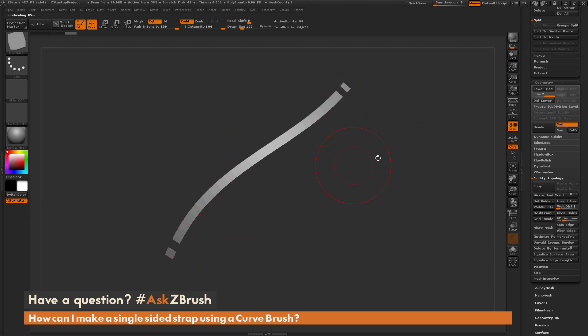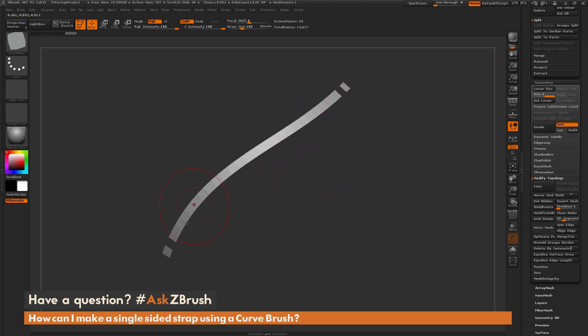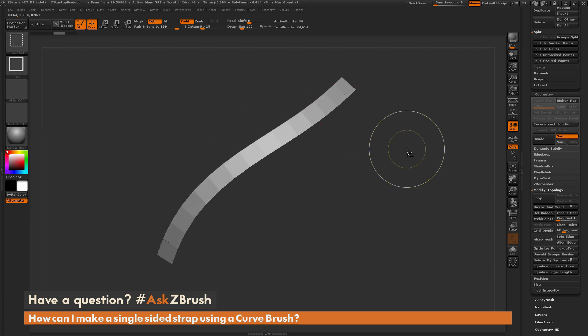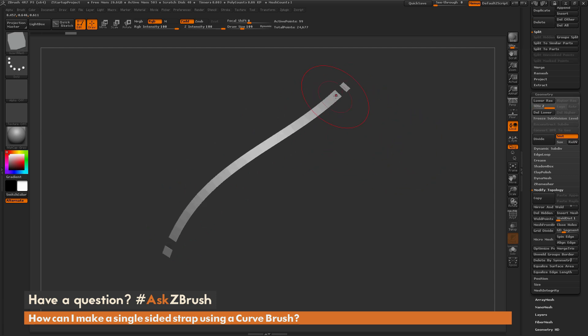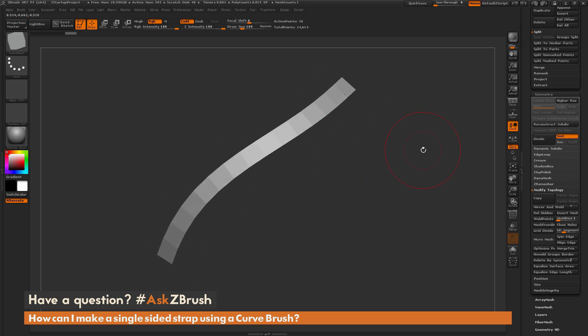So that's one workflow you could do to generate a single-sided strap. You just create your insert mesh brush as you like, then just split it off and do this weld option. That will weld all the points in between those two end caps. So that's one workflow there.